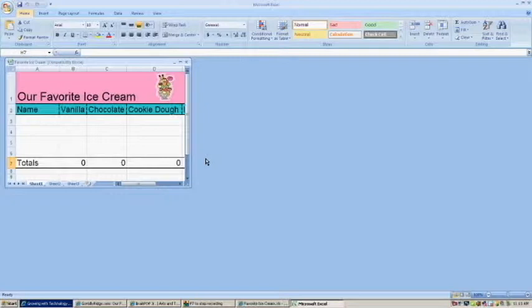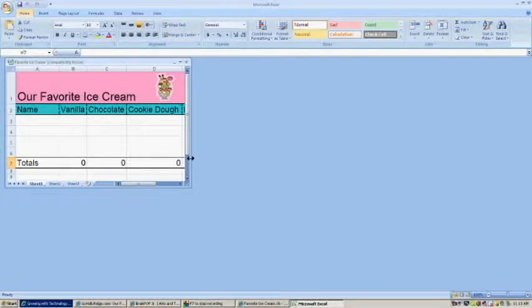Your Microsoft Excel file will now open. I'm going to make this a little bit bigger by clicking on the square.